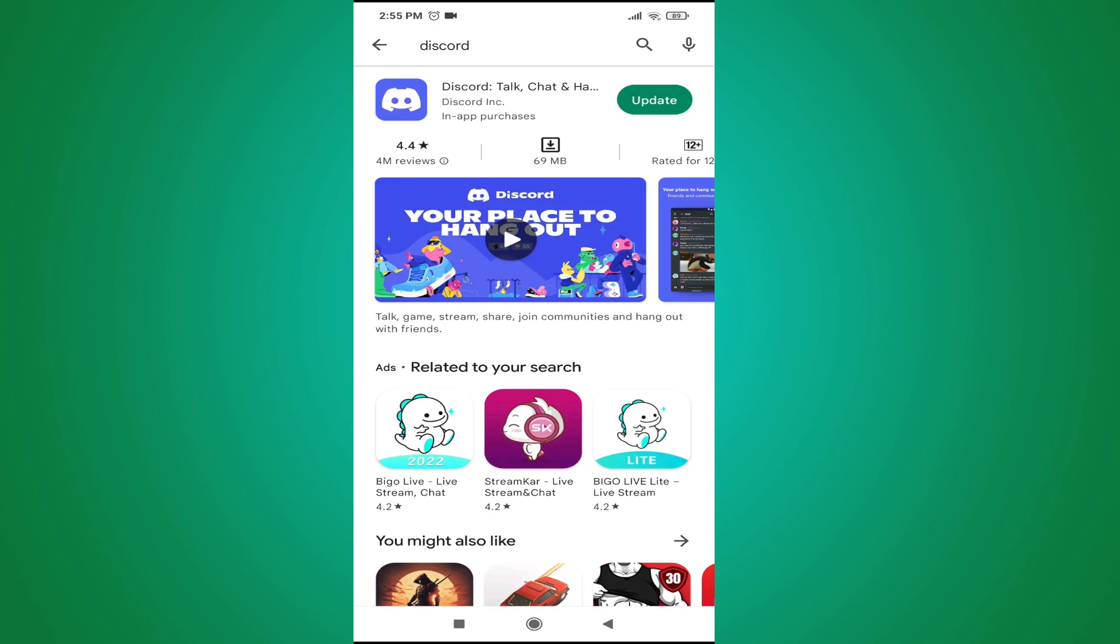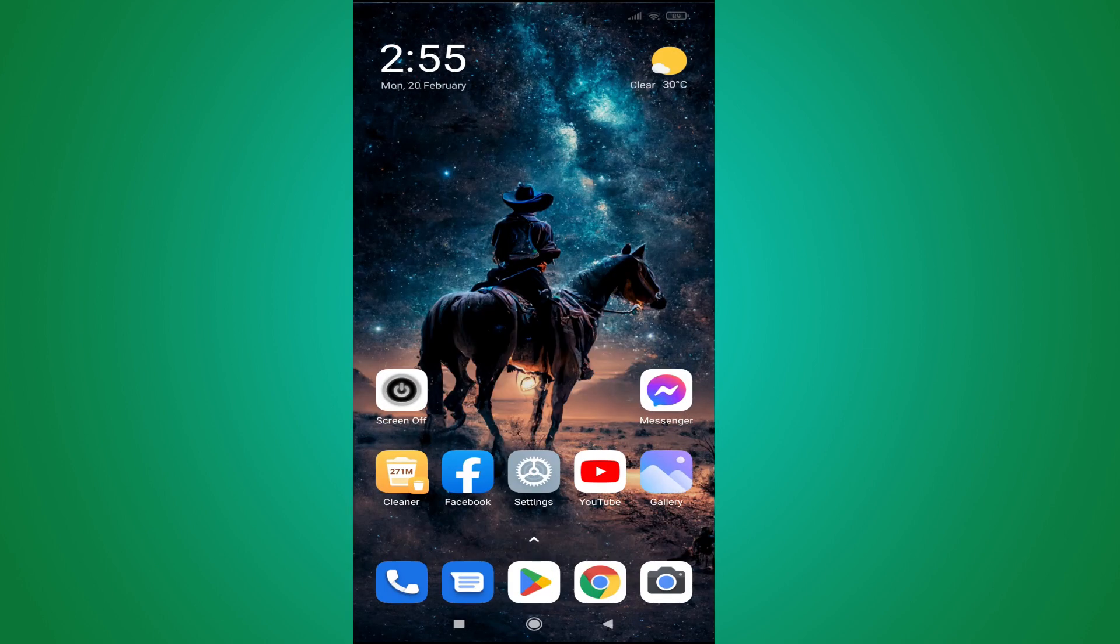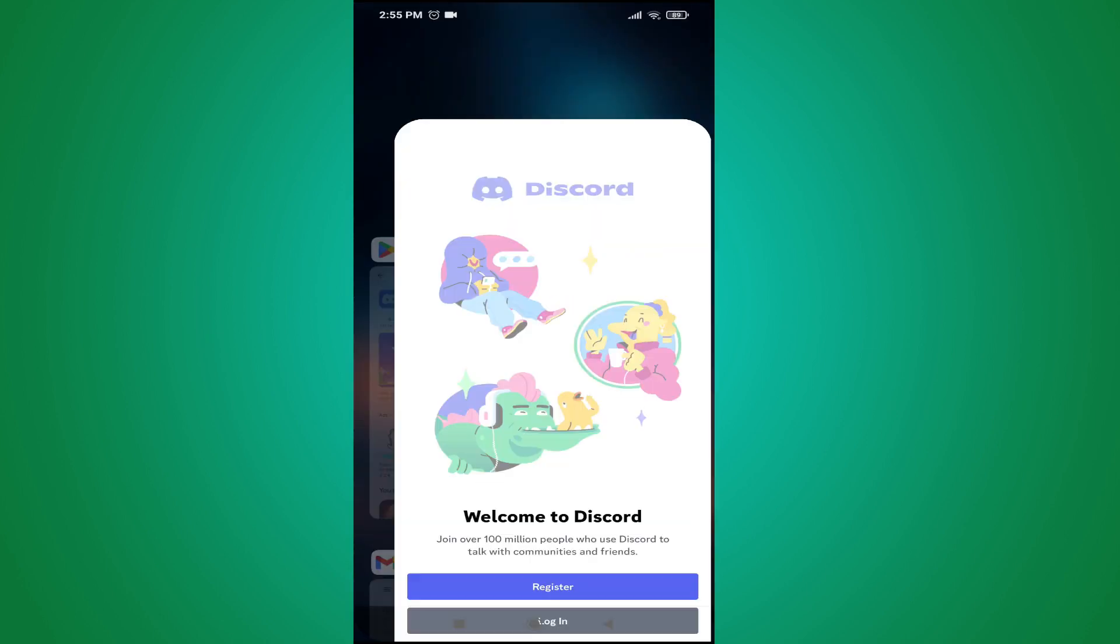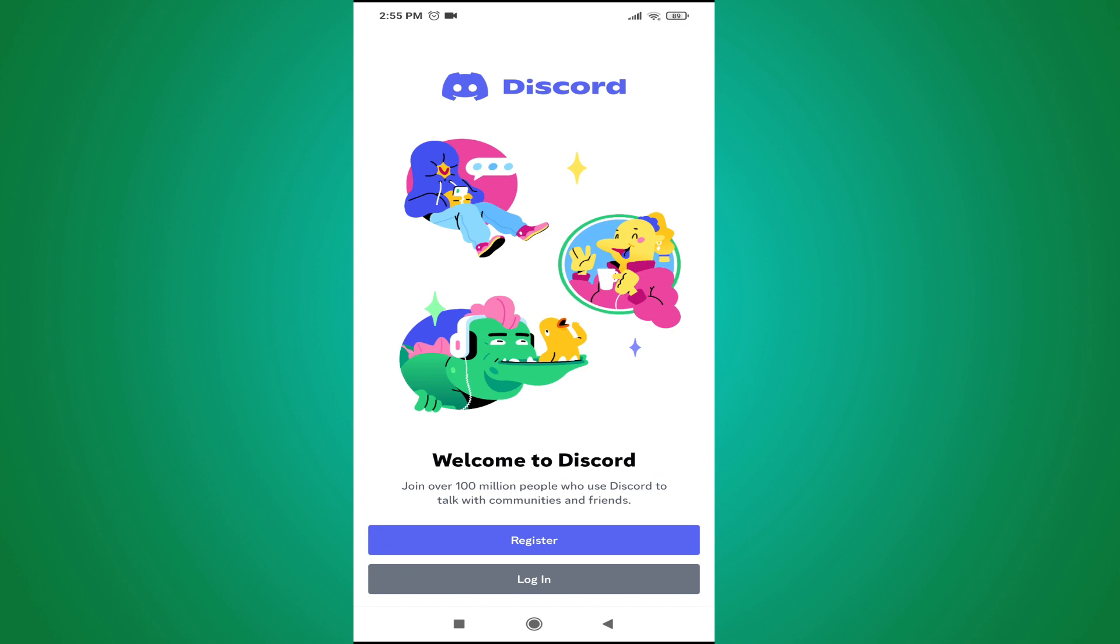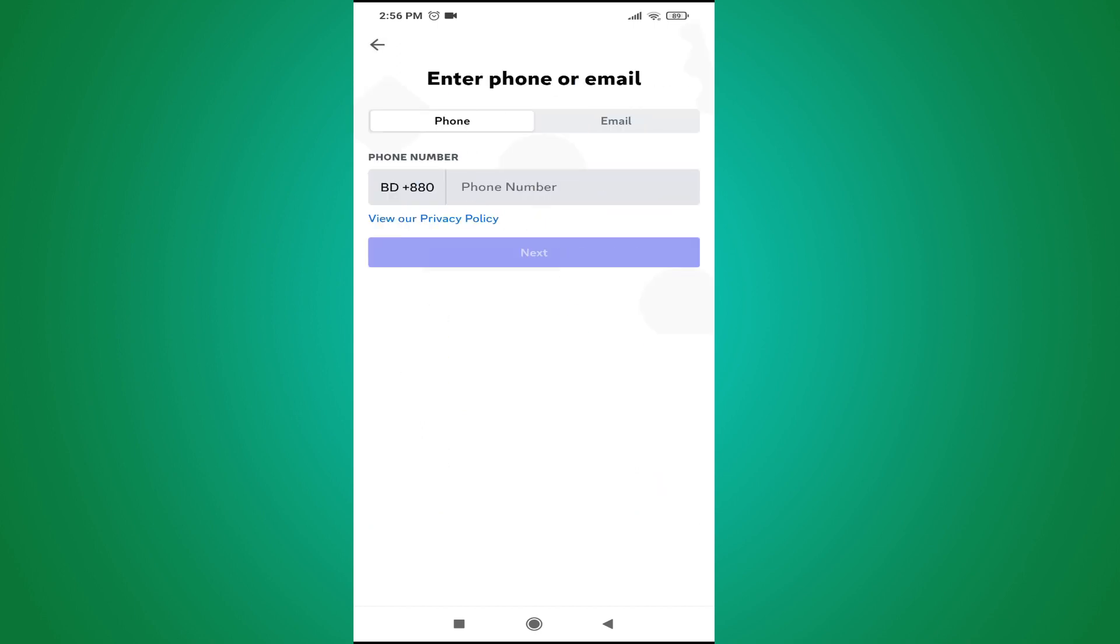After downloading the app, you need to open your Discord app. When you open the Discord app, you will see the option to register. Tap on register. After that, you can choose your phone or email. I'm going to create an account with my email, so you just have to put your email.